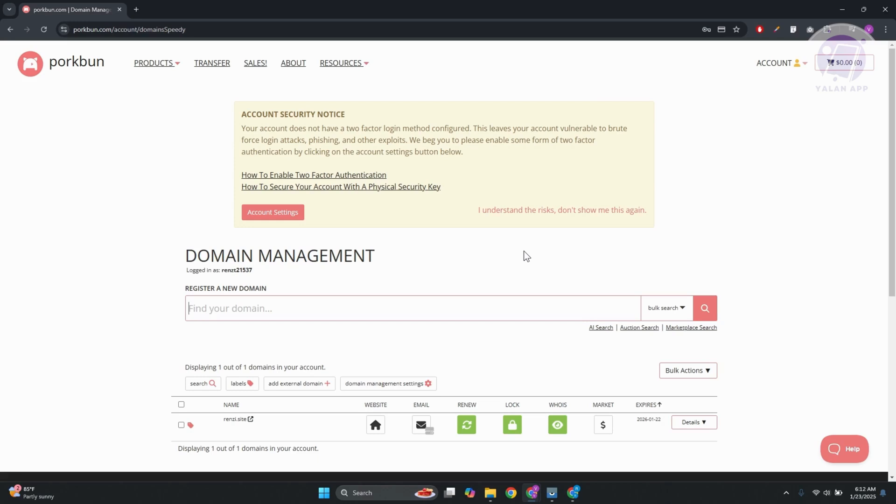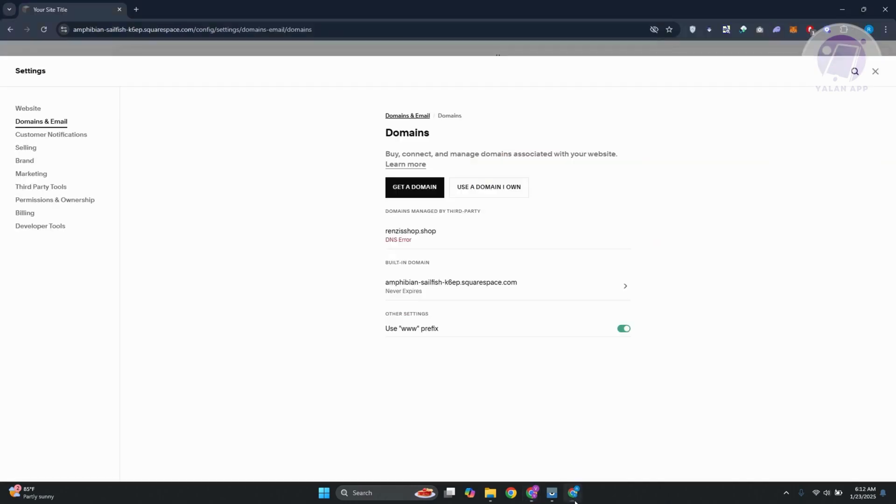So you might be wondering, how do you exactly connect your Porkbun domain to Squarespace? Well, this one is very easy. First thing that you want to do is you want to go to porkbun.com. And from here, what we need to do is go ahead and open up our Squarespace website.